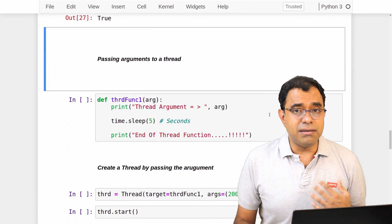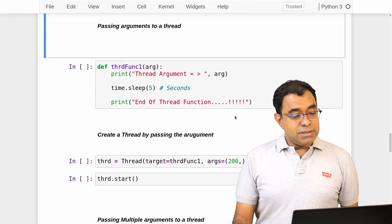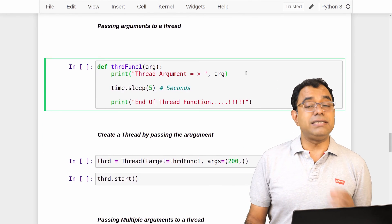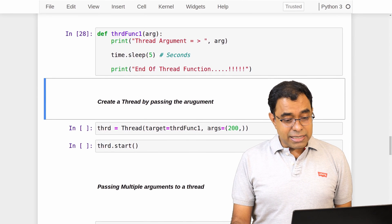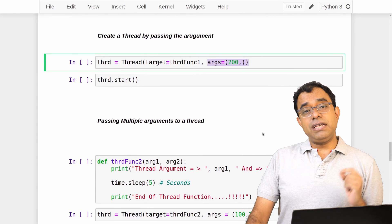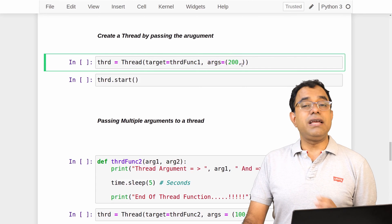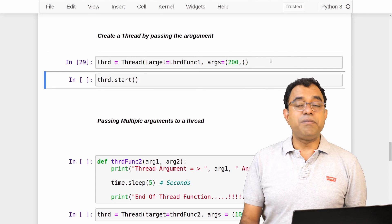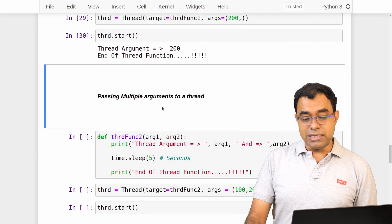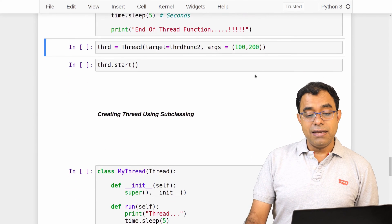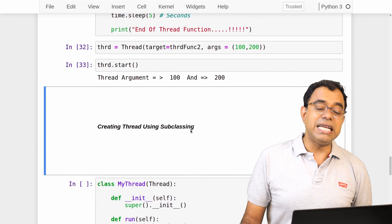Now let's talk about how to pass arguments to the thread function, since most production code needs to pass arguments. This is my thread function — it takes an argument. To pass an argument we pass it as a tuple using the args parameter. No matter whether you're passing one argument or multiple arguments, this is the way to do it within a tuple — you must put a comma even if there is only one argument. Here I've passed 200 and I can see the argument is successfully passed. For two arguments, pass them as (100, 200) in the tuple and both values appear in the thread function.